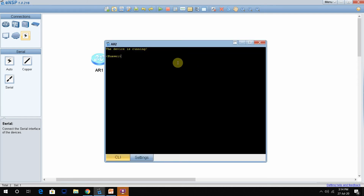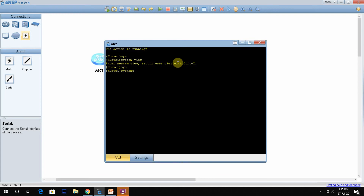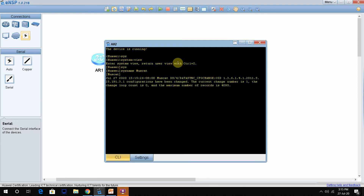Now we go to the second router and repeat the same configuration. We are in user view, so we go to system view by typing 'sys'. Then change the hostname using 'sysname'. I will give this router the name 'Muscat'. Done — the hostname is now Muscat.